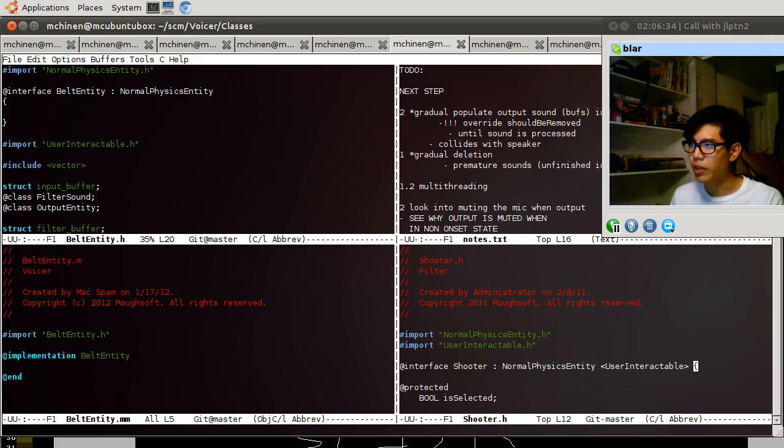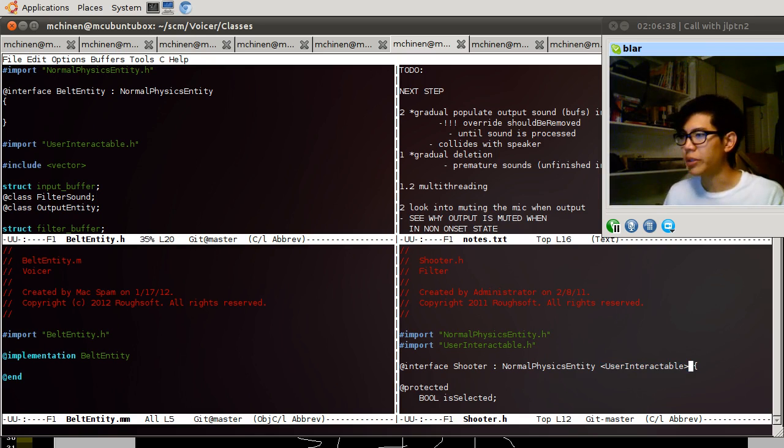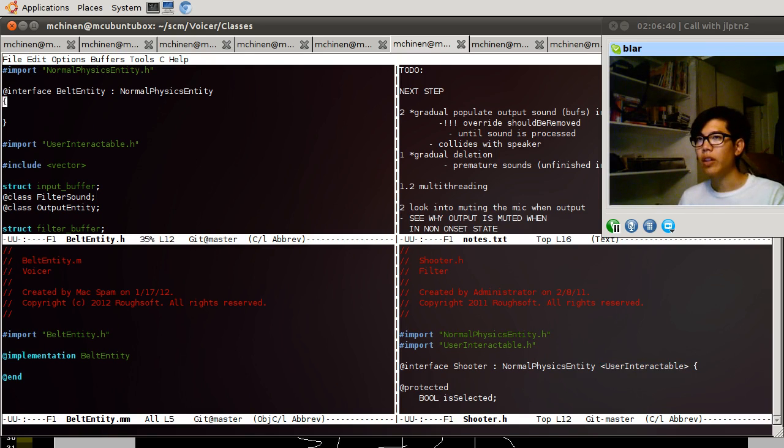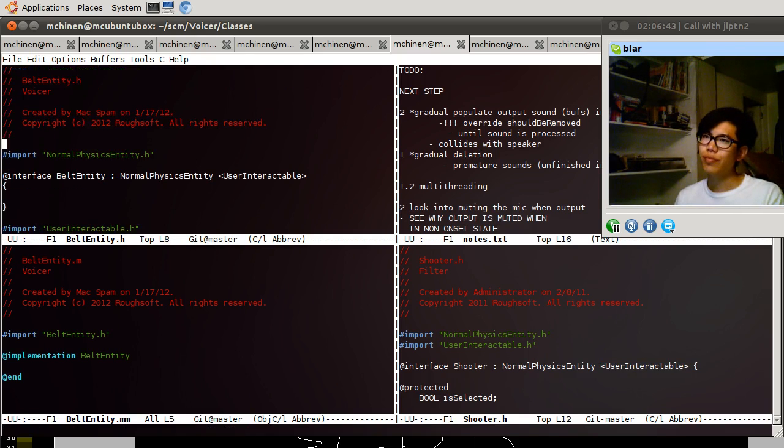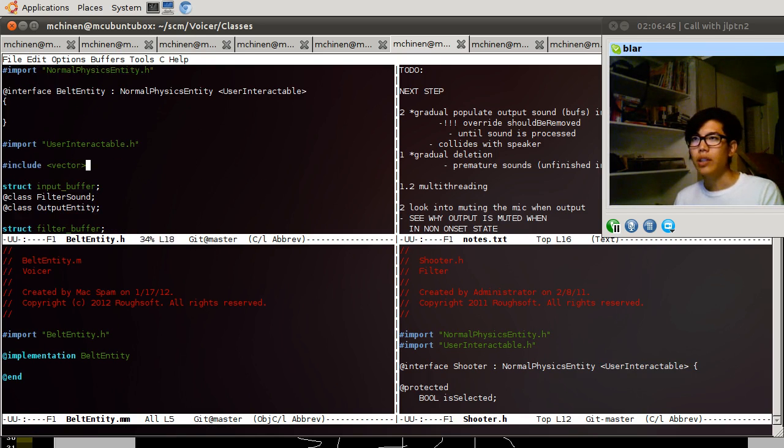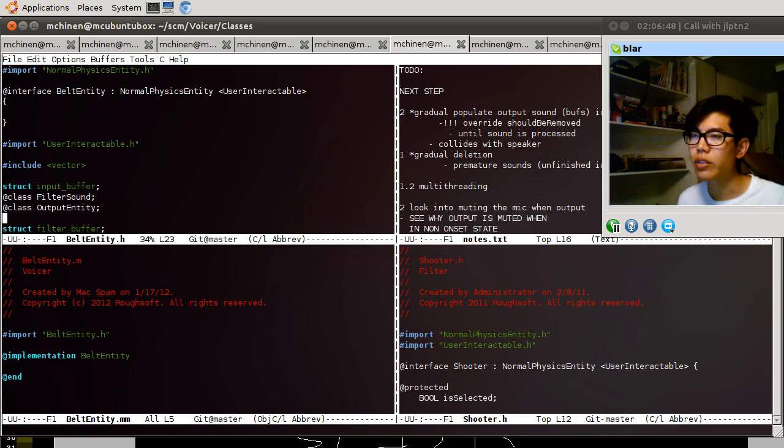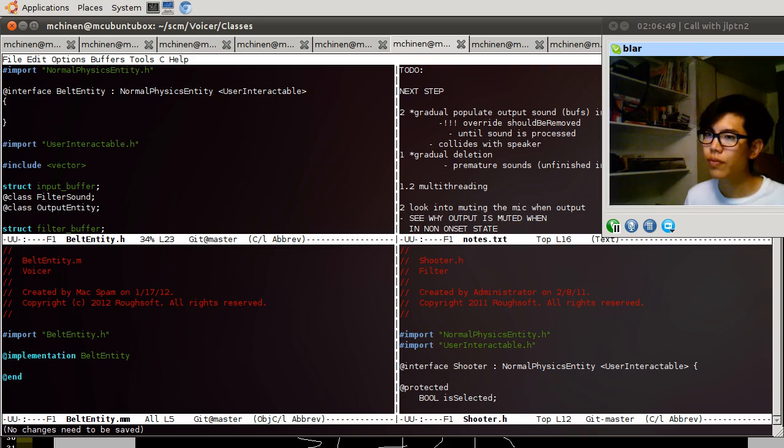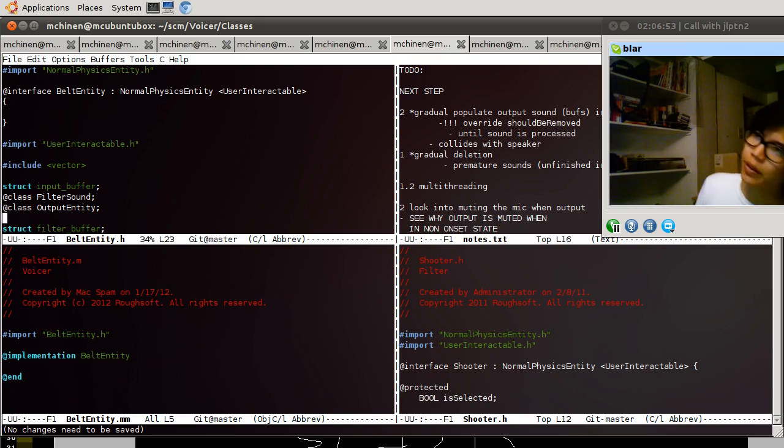So you have to define, to mention that you are user interactable, something like I believe the protocols. Java, the interfaces here, the protocols. Yeah I believe that's right.